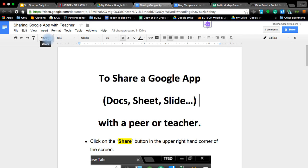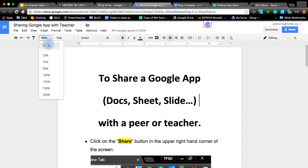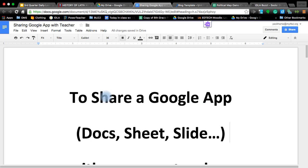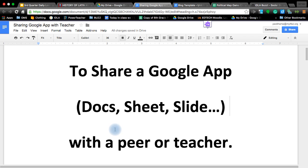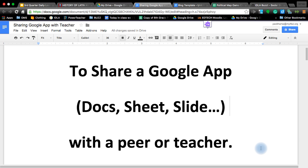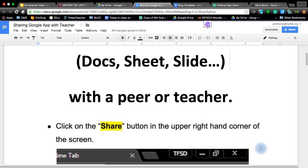Hello, in this presentation I'm going to walk you through how to share a Google app that could be your docs, your sheets, your slides with a peer or a teacher. I've already done some screenshots so we'll work through that as well as I will show you using the cursor on the screen.